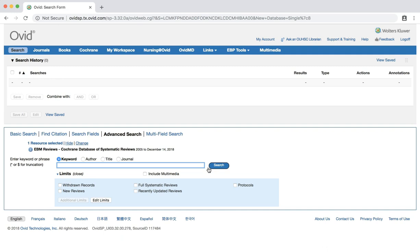The database includes two types of reviews: Cochrane Methodology Reviews, which are full text systematic reviews of methodological studies, and Protocols, which summarize the background and rationale of reviews currently in the process of being conducted.